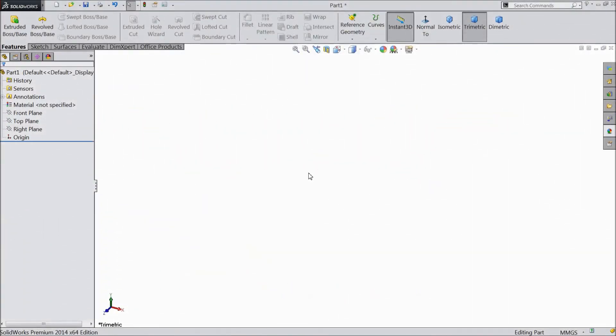Welcome to CAD CAM tutorial. Today we are going to sketch back coupling for tractor. So let's start.